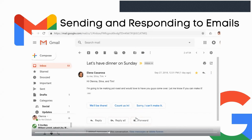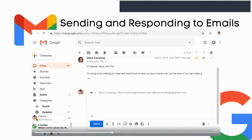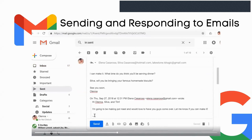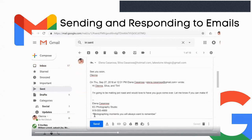In this case, I want to reply to all so that everybody stays in the loop. Then you can type your message. You'll notice that the original message is quoted — most of the time it's a good idea to leave it in because it reminds the person which message you're replying to. When you're done, click Send.